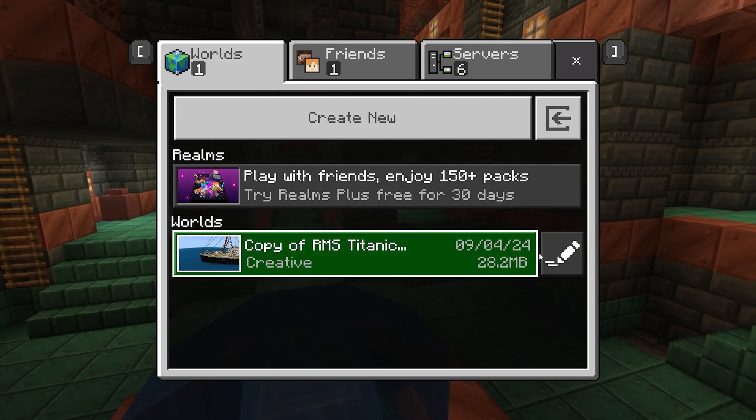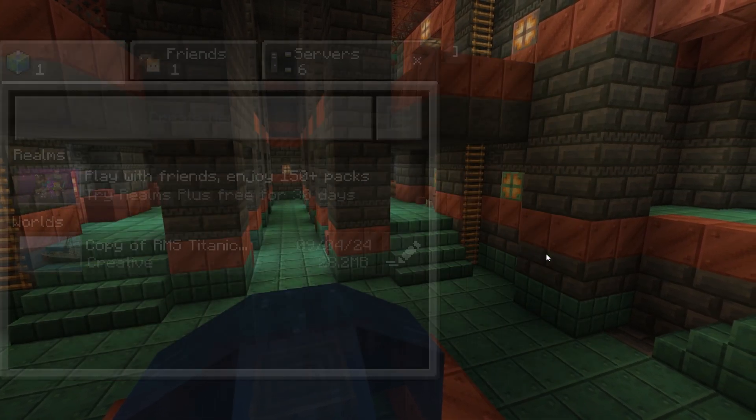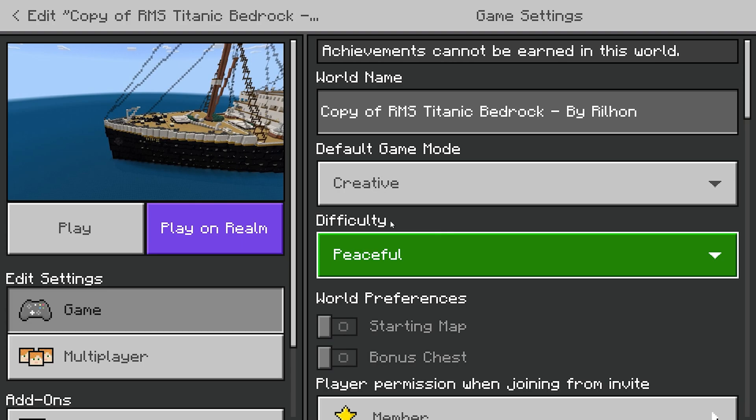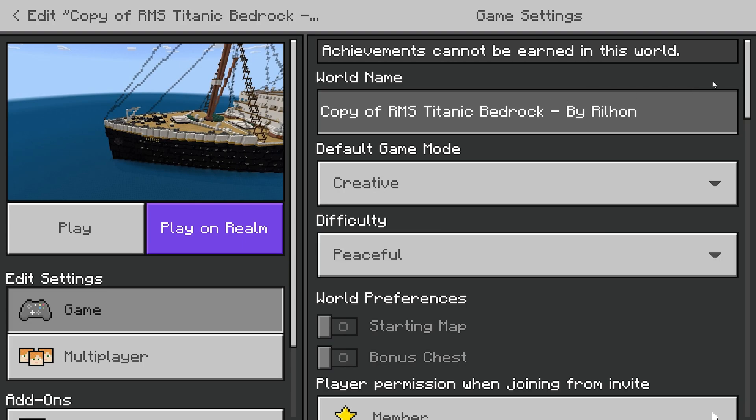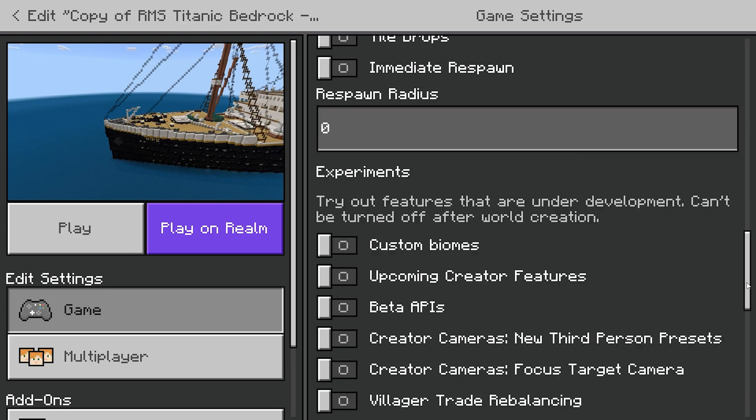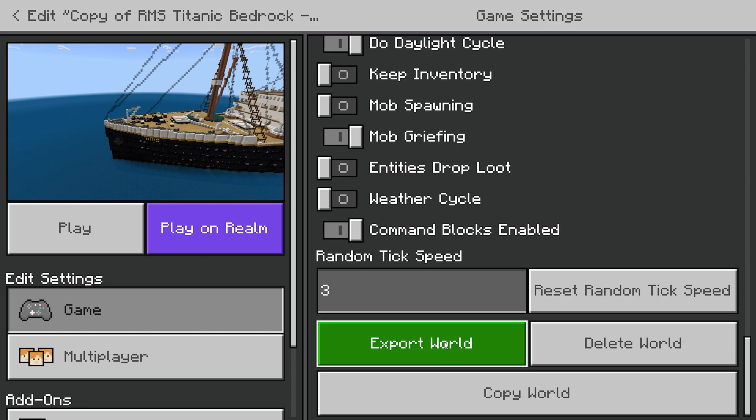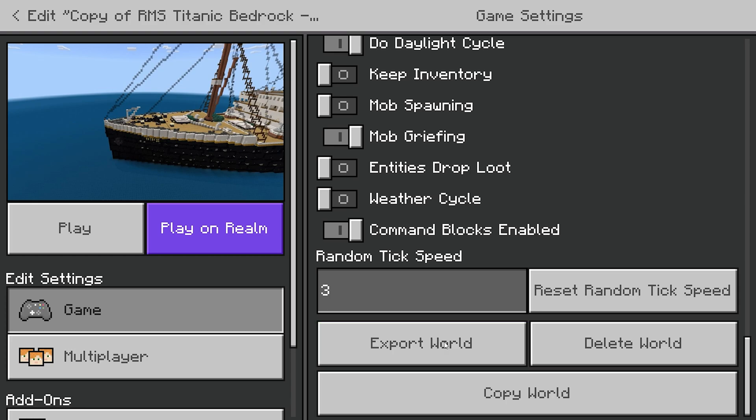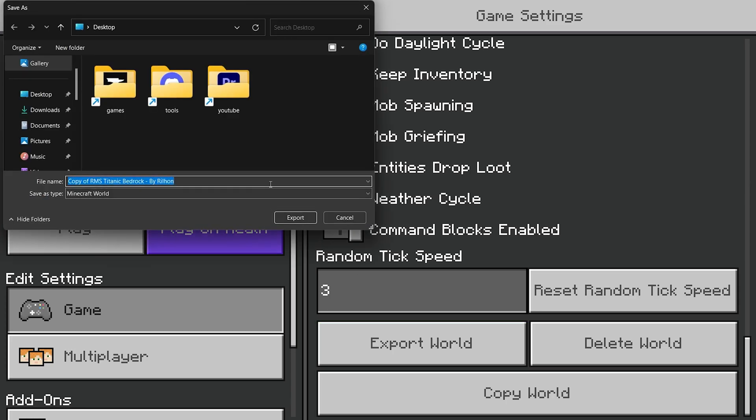Alright, so first up, you have to extract the world. So you go into the pencil, you head down on this menu, the game menu, to the bottom, and you push export world. Chuck that on your desktop.